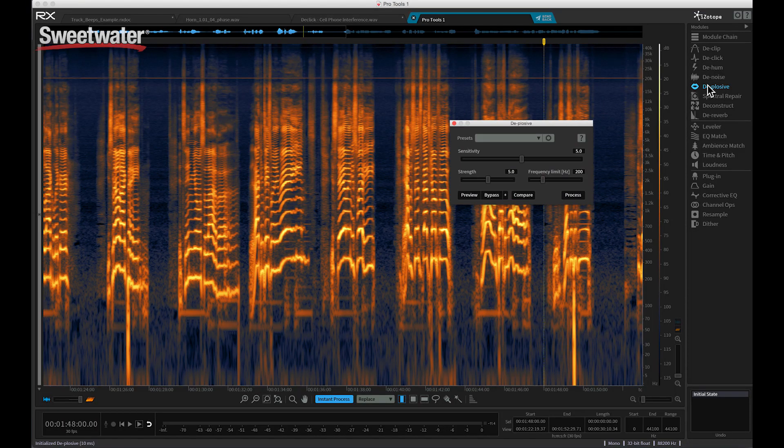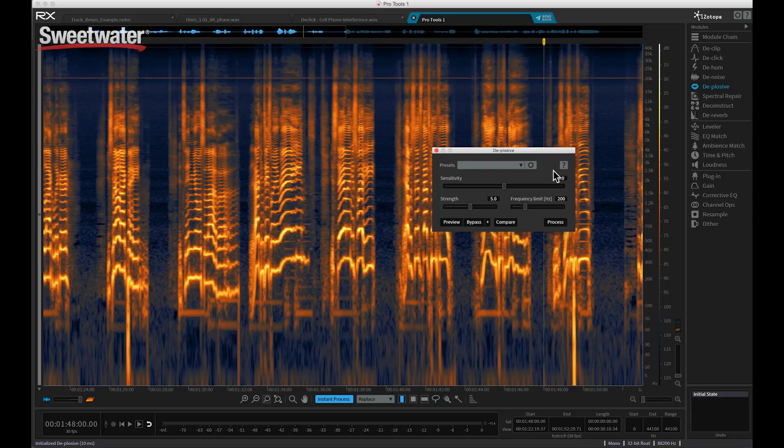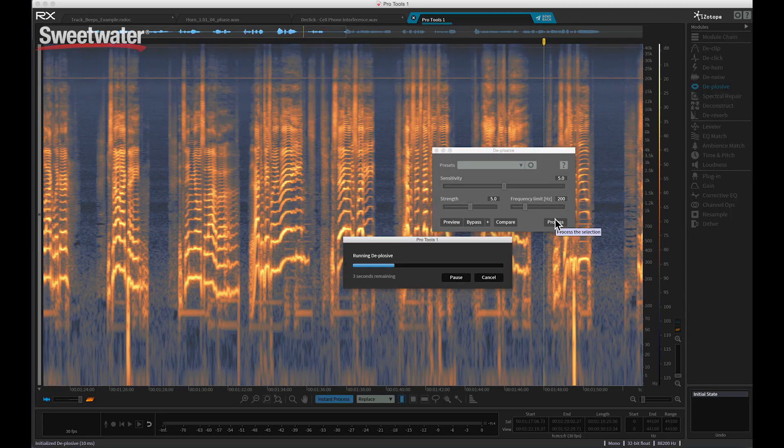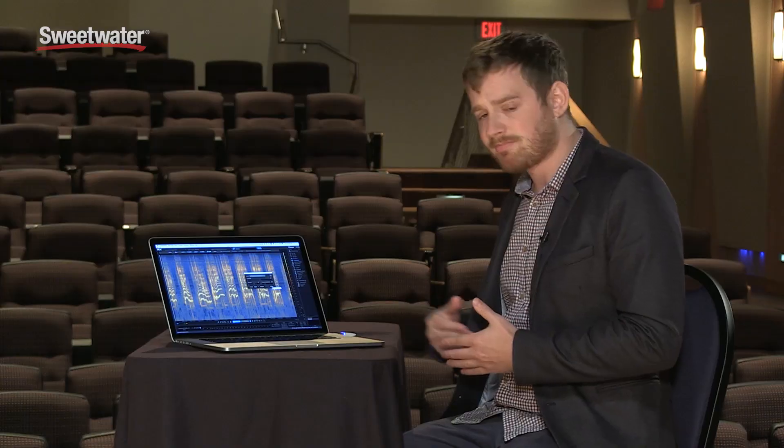In the past we were kind of stuck with plosives. If you had an EQ, you could maybe try rolling off some of the low end, but then you would lose a lot of the clarity and warmth of the voice because you'd be reducing good frequencies as well as the bad ones — the plosives — which are only momentary. The new de-plosive module in RX5 Advanced Audio Editor is a combination of spectral technology and de-clicking technology. It's a brand new algorithm that in one click analyzes the whole file, identifies where a plosive was present, and actually removes that plosive while leaving all the different frequencies of your vocal behind.